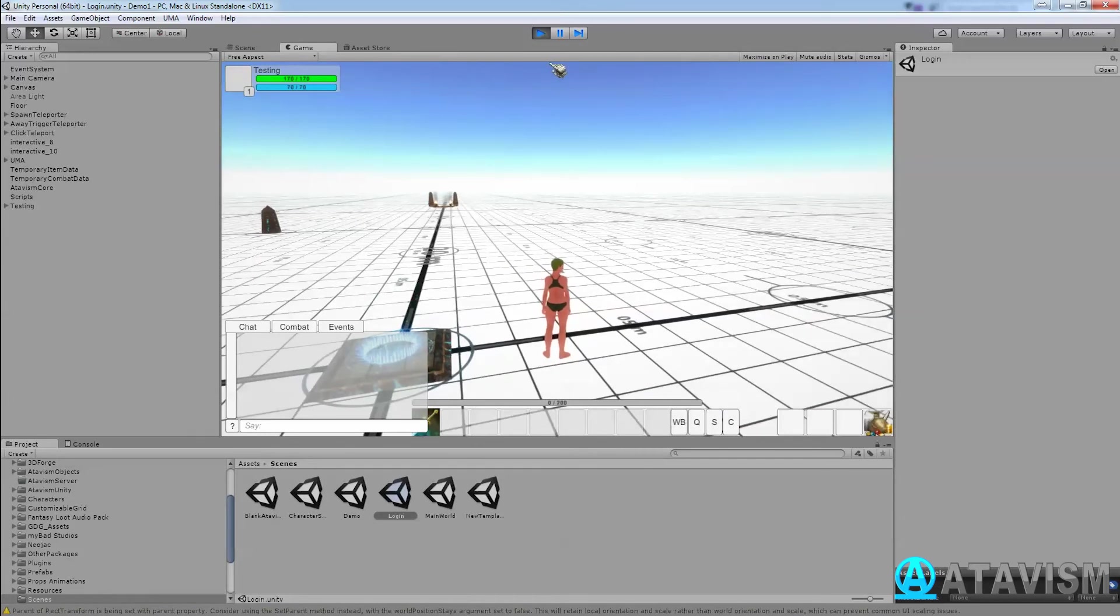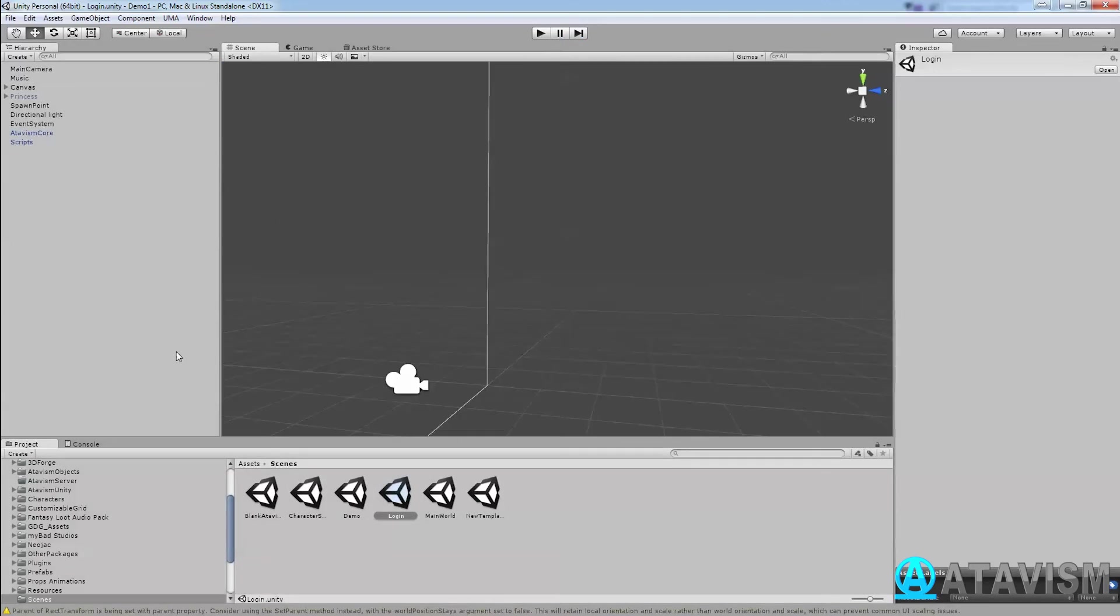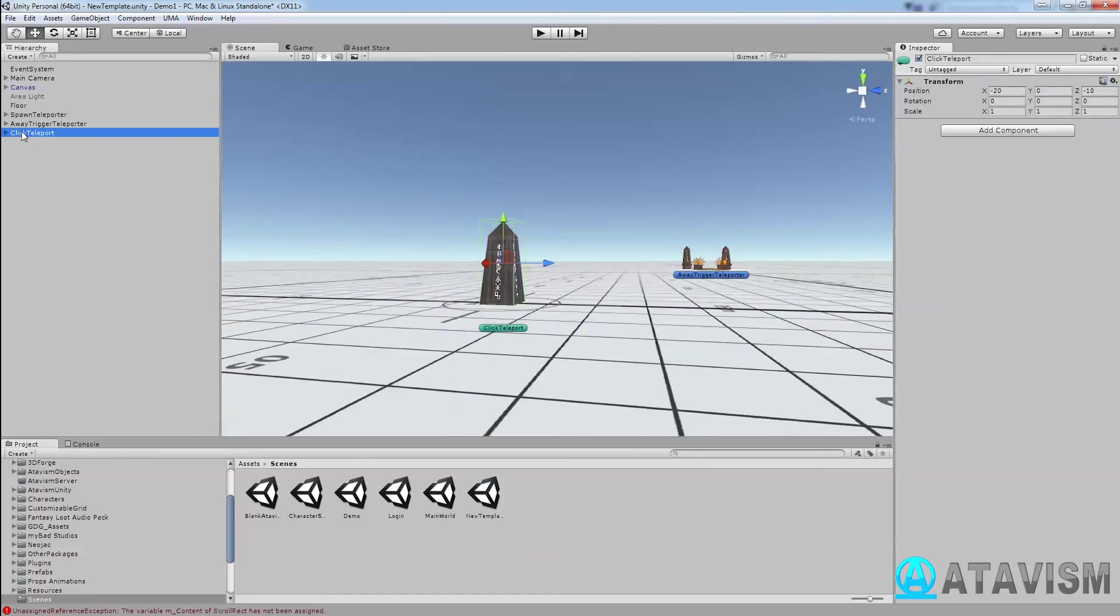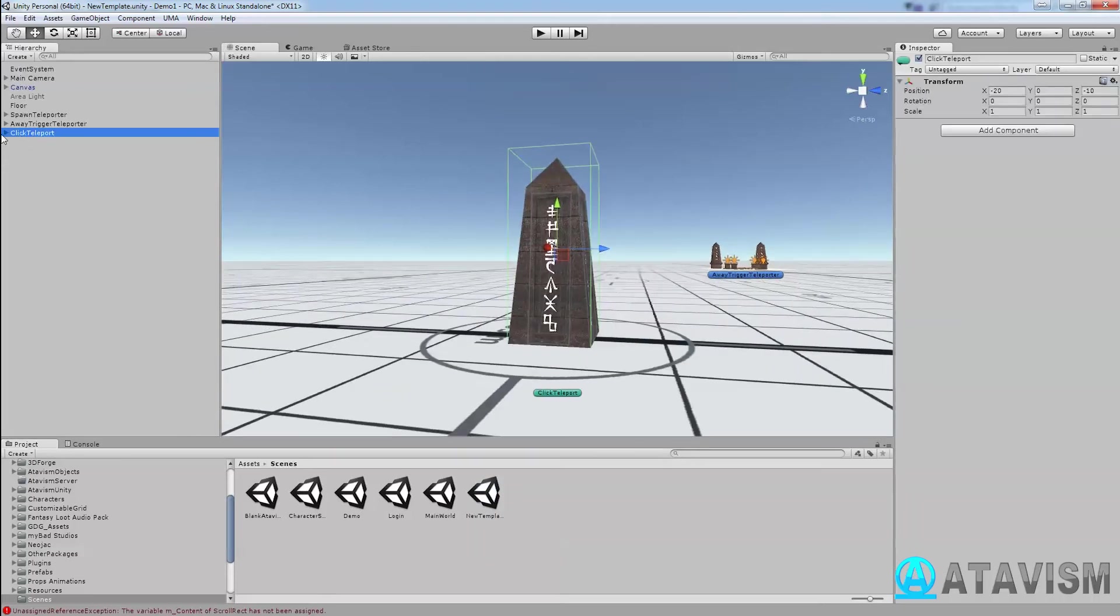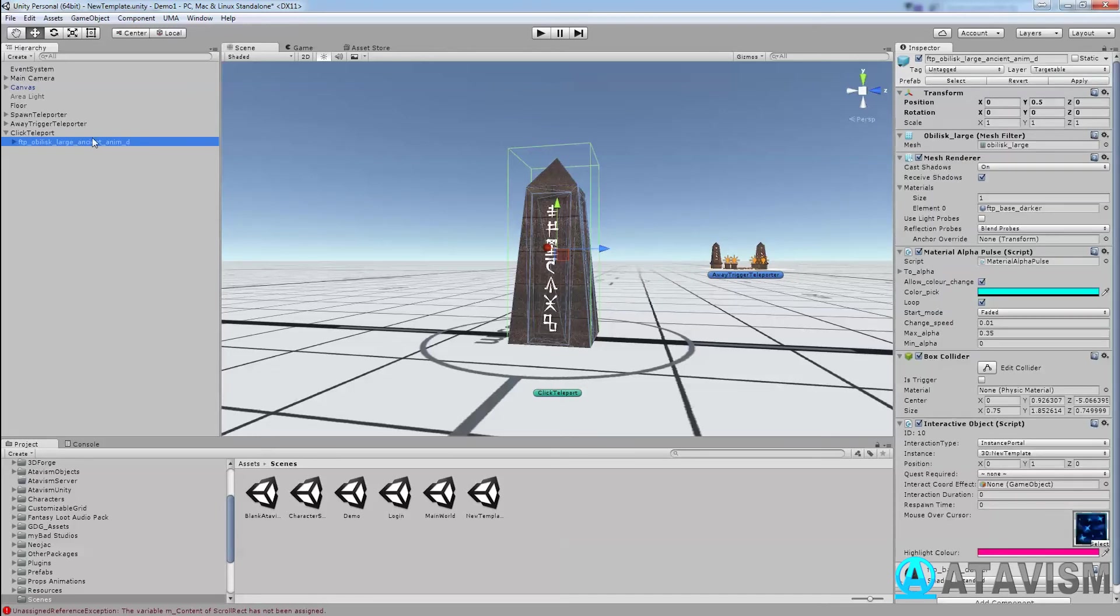So how to do it, you'll see it's pretty easy. If I go into my scene here, I have those objects. The click to teleport here, if I open it up, the only thing you need to do is on the actual object add this component called Interactive Object.